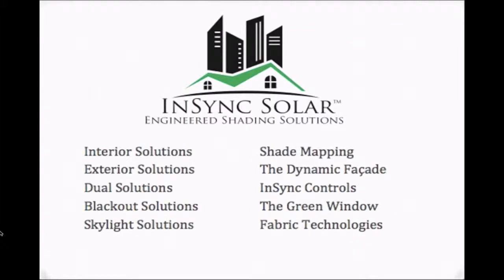And beyond this presentation on blackout solutions we have other videos on a range of topics.